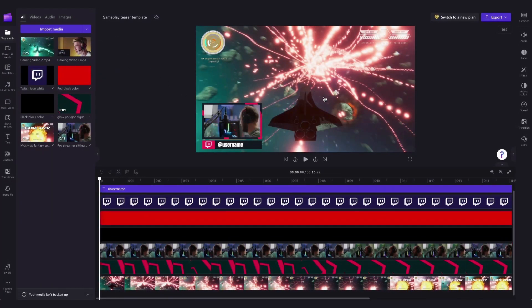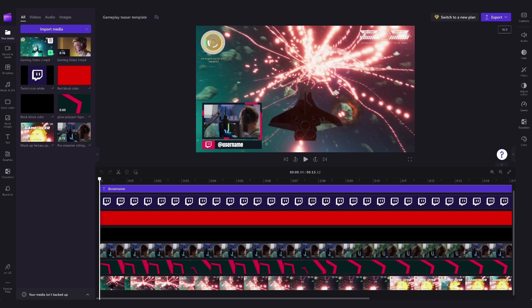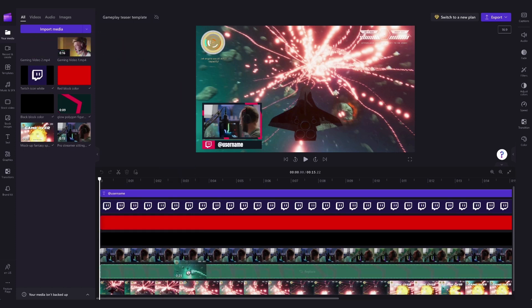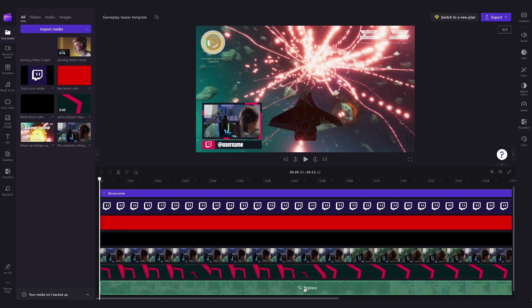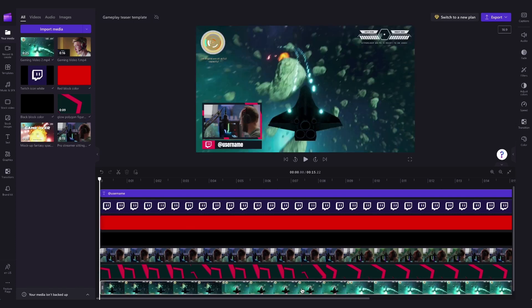Then to change this stock video to your personal gameplay video, all you'll need to do is drag your video from your media library over the stock footage like this, and the Replace icon will appear like this. Then just drop it in to action the change.